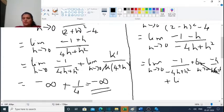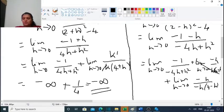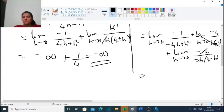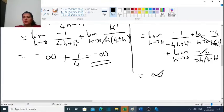This simplifies to the limit as h tends to 0 of minus 1 divided by (minus 4h plus h squared), which equals minus 1 divided by minus 4h. As h tends to 0, this becomes minus 1 divided by minus 4 times 0, giving plus infinity. So the left-hand limit is infinity.